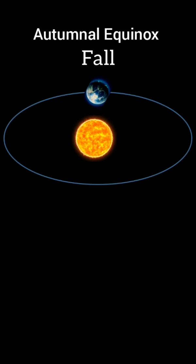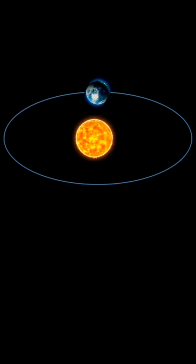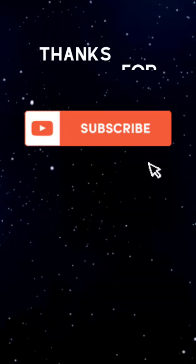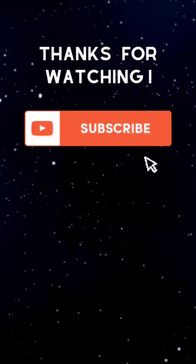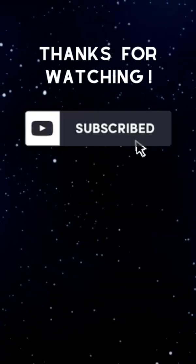Thanks for watching, like, subscribe and share for more astronomy related videos.